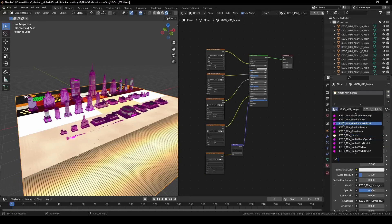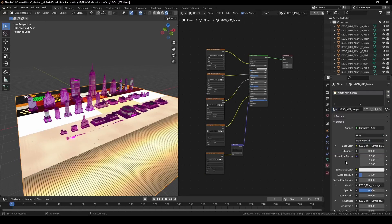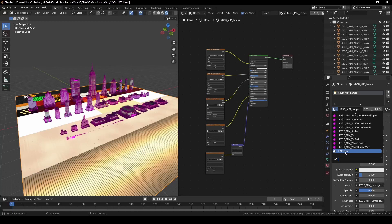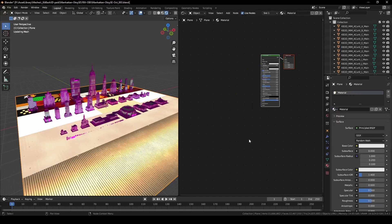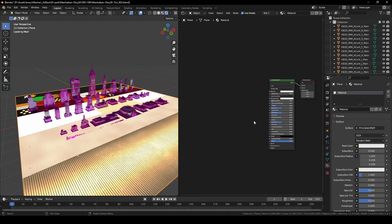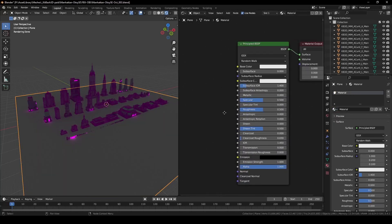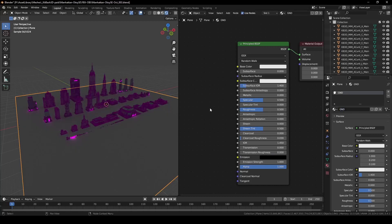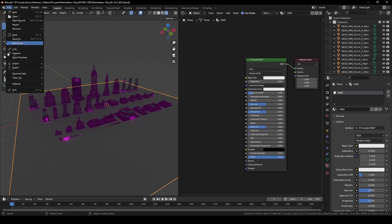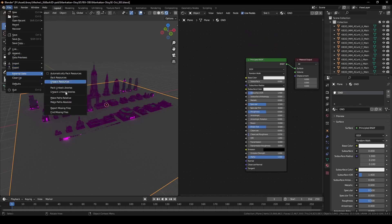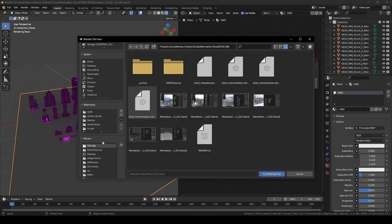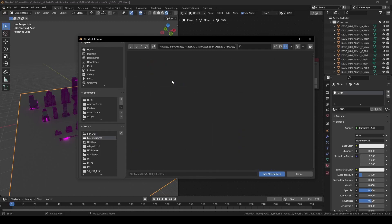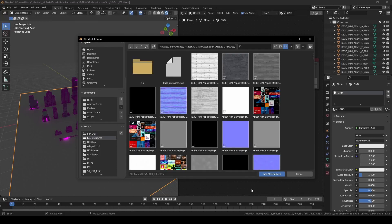But before we do that, I'm going to change my ground plane to a basic ground material. Now go to File, External Data, then Find Missing Files. Point to the directory where we extracted the 2K textures and give it a moment.